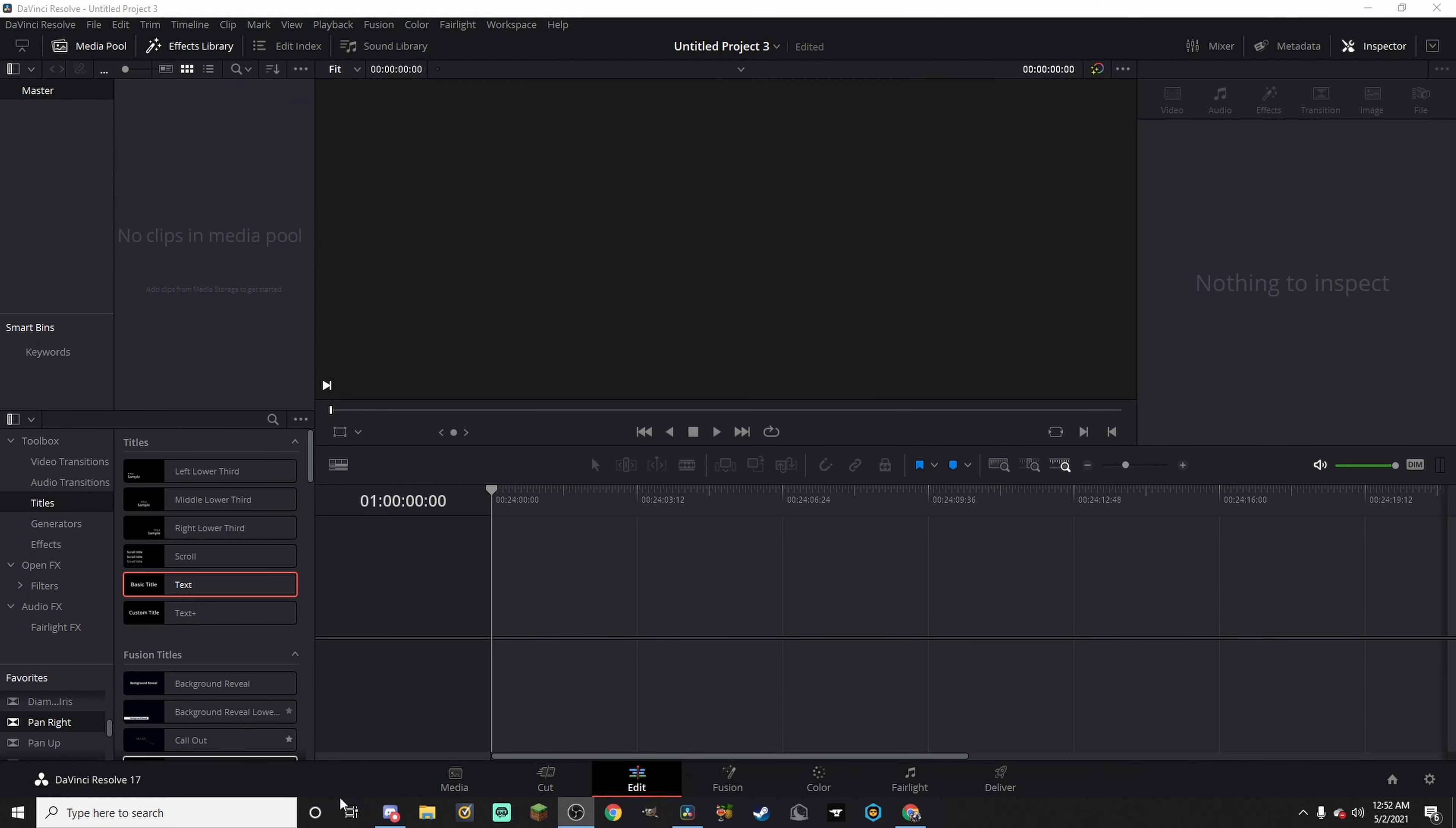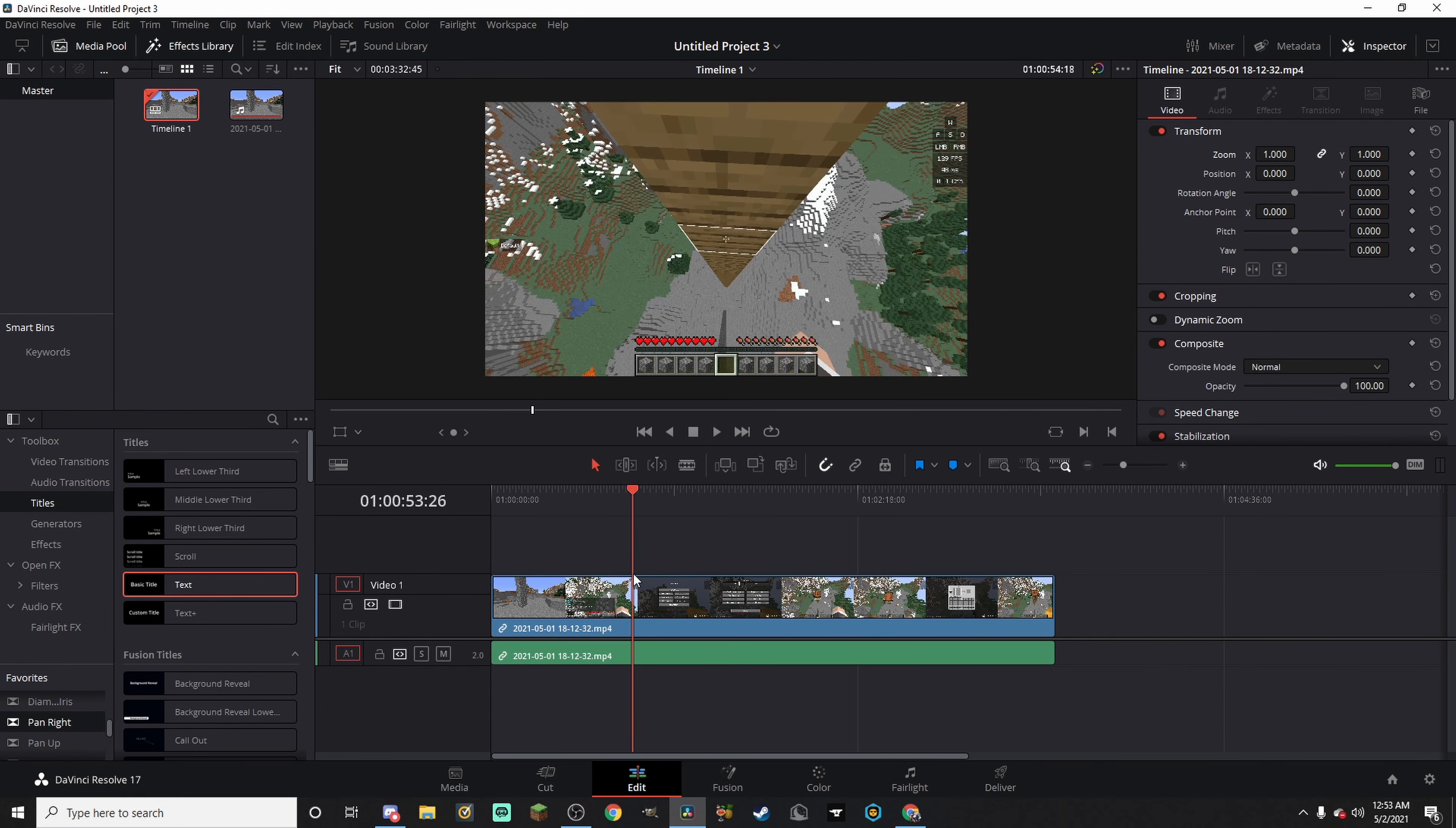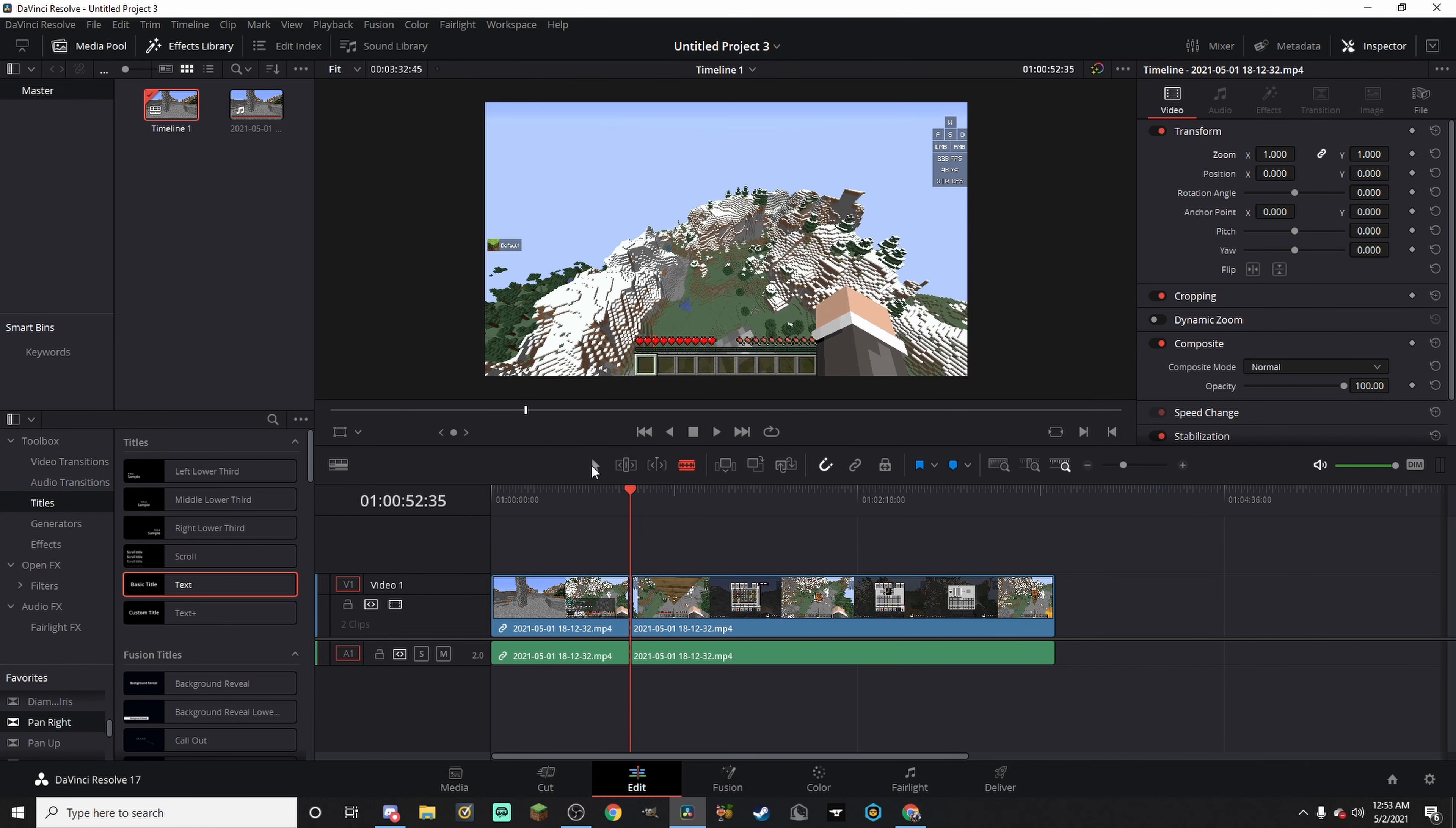Now to the editor. Alright, now that we're in the editor, we're going to take our clip and drag it in, and then drag it onto our timeline. Basically, just going to go to the part where we jump off and die. This is the first clip we got. Alright, I'm going to cut that.